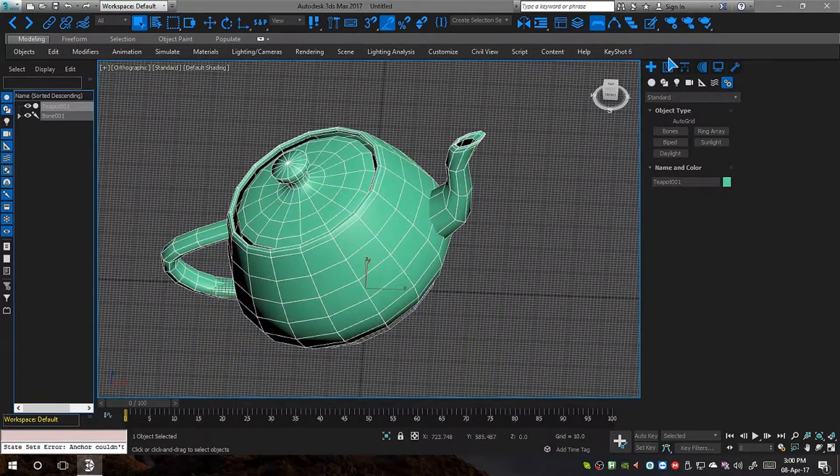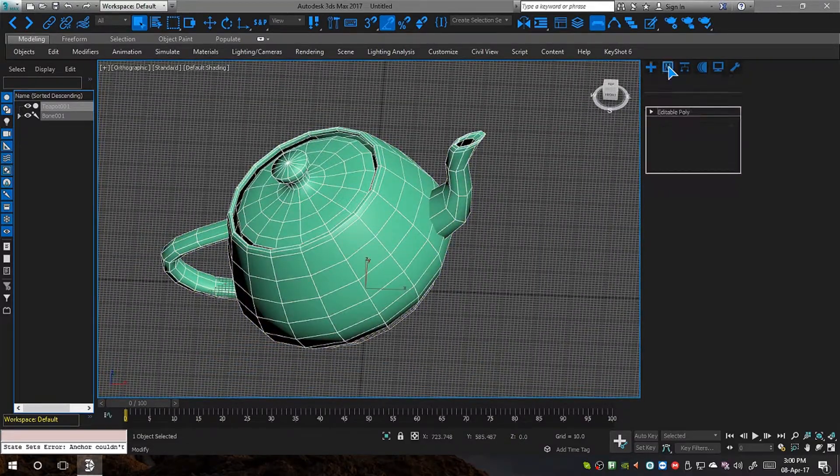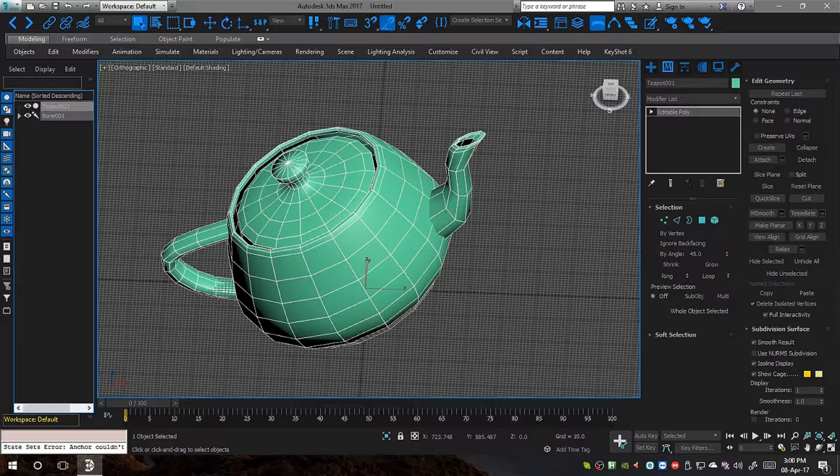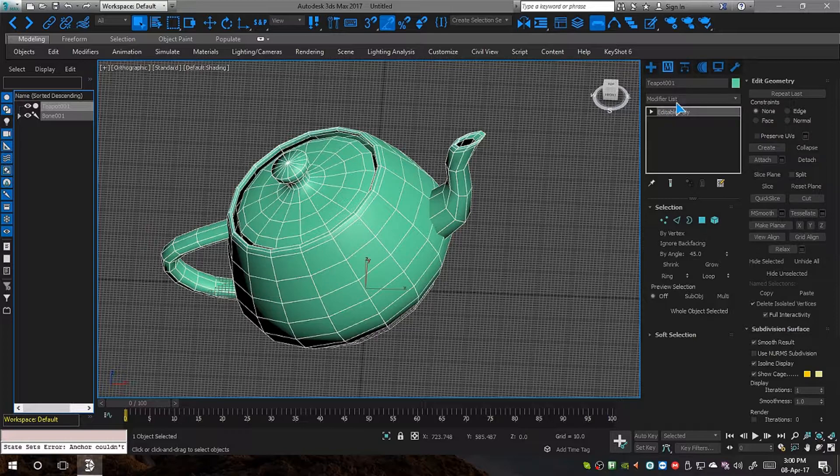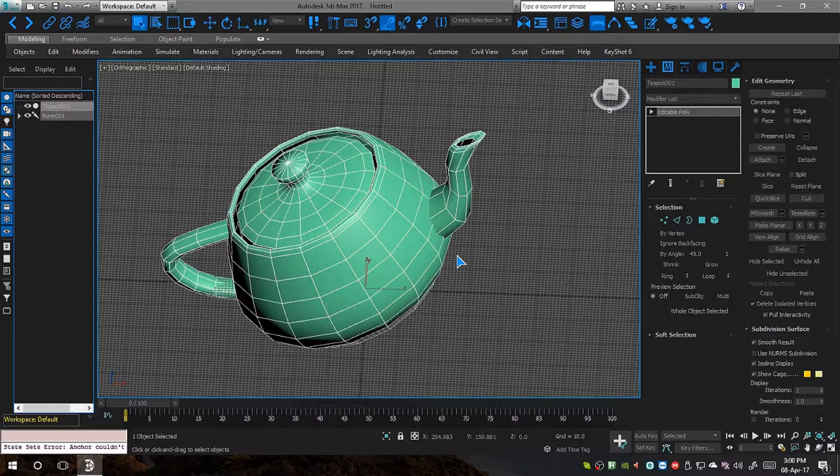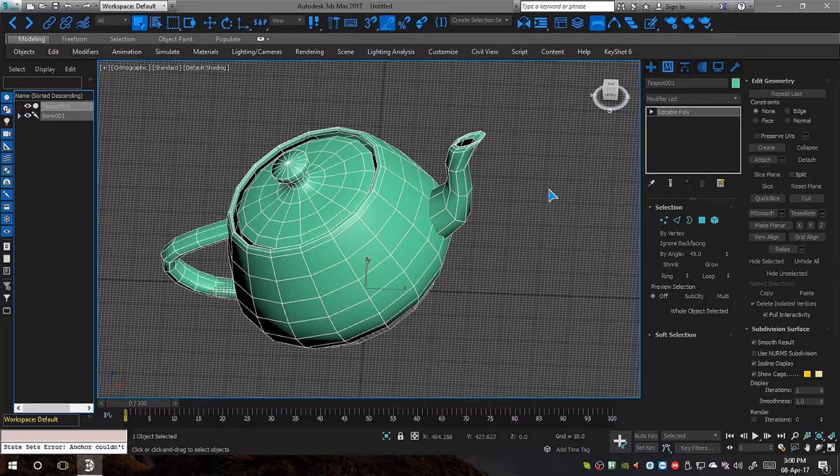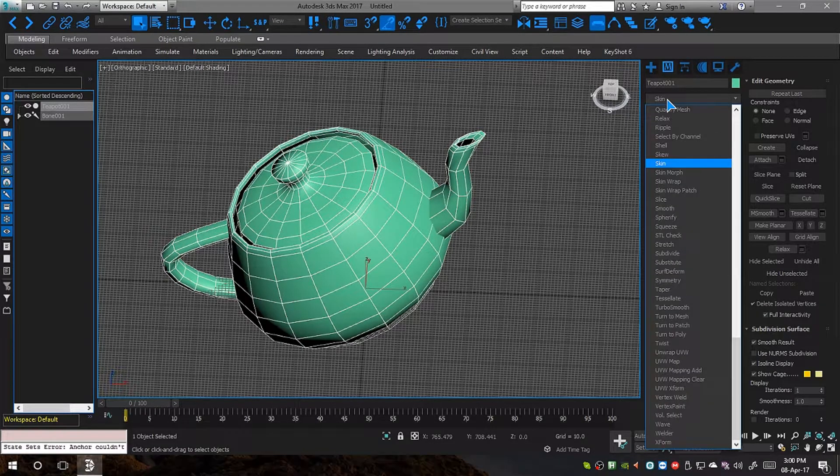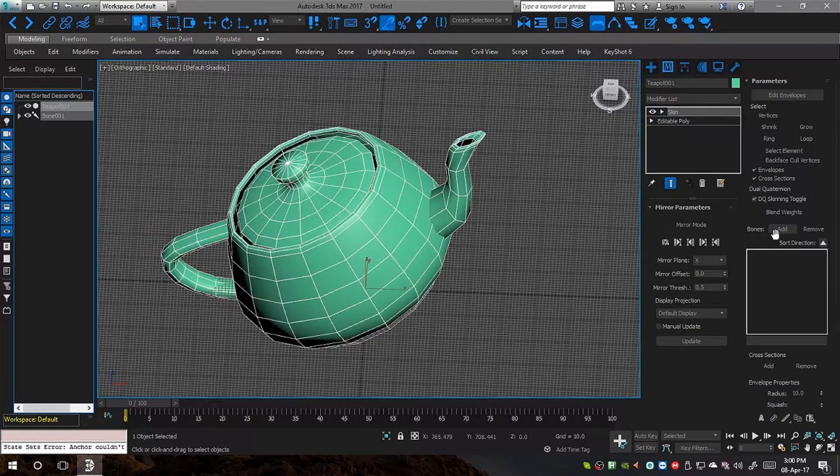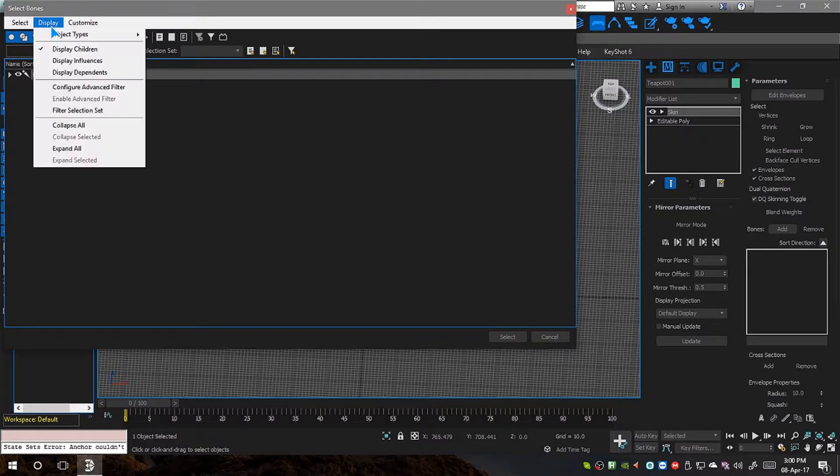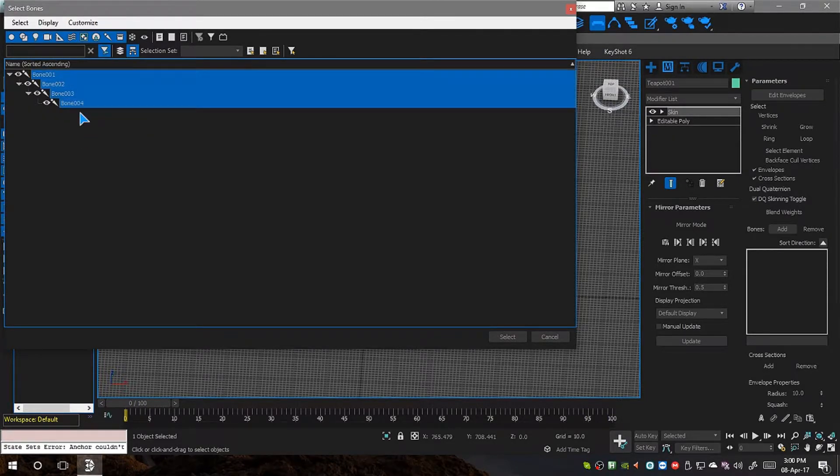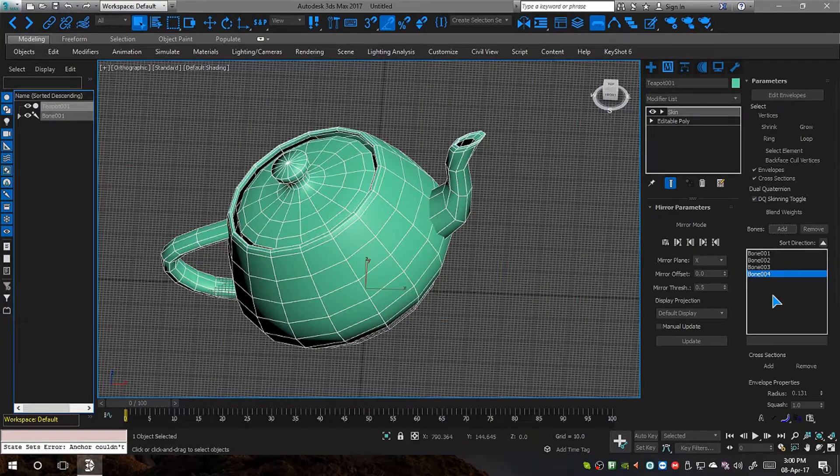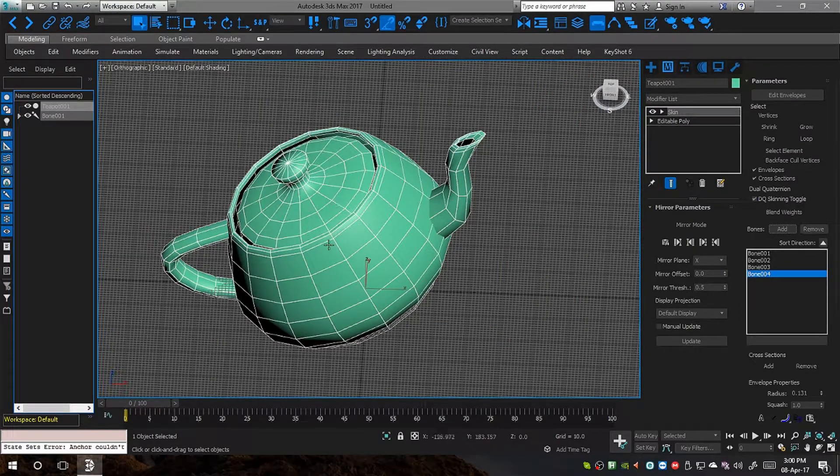Now I am going to enter skin modifier. I am not going to reset XForm of this object, but it is recommended to always reset XForm before you apply the skin modifier on objects. But for the sake of this tutorial, I am not going to do that. So, adding a skin modifier to it and adding all the bones. I am just going to expand and select on. That's it.